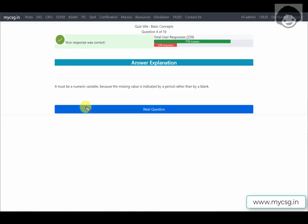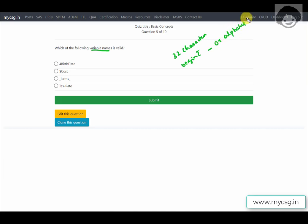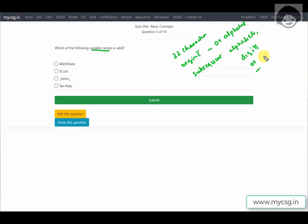The next question asks: which of the following variable names is valid? The rules for SAS variable names are: they can be up to 32 characters, must begin with an underscore or an alphabet (upper or lowercase), and subsequent characters can only be alphabets, digits, or underscores — no other special characters.